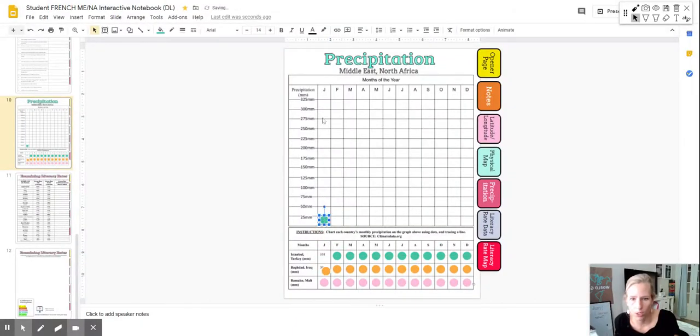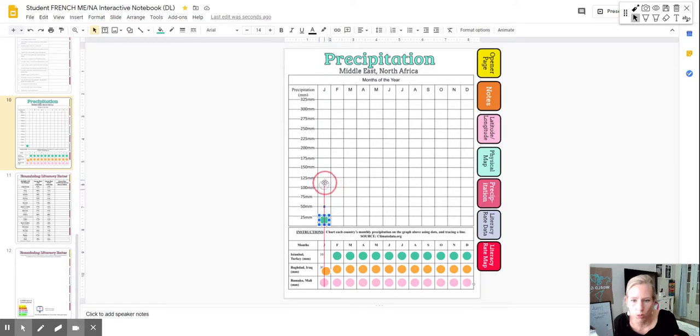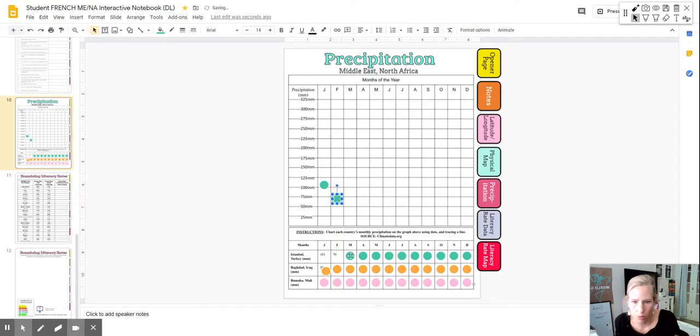So for example, this will be the January column and there's 101 millimeters in Istanbul, Turkey. So we'll move that to about 100. Here, there's about 70. So we'll move that.